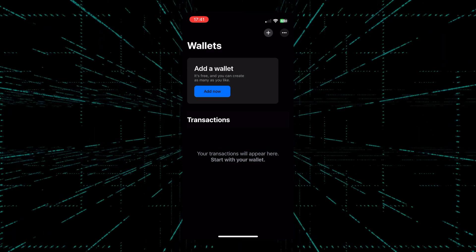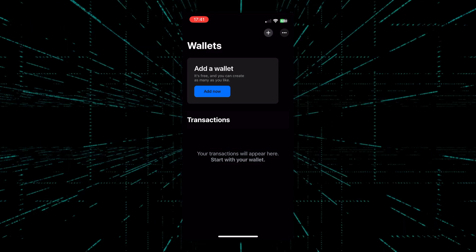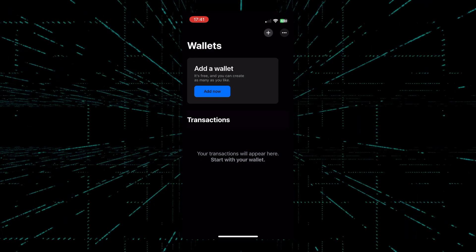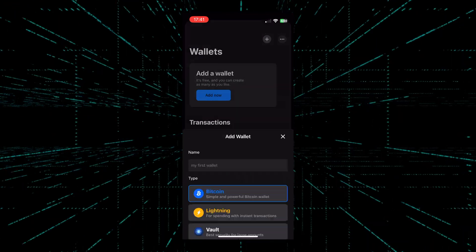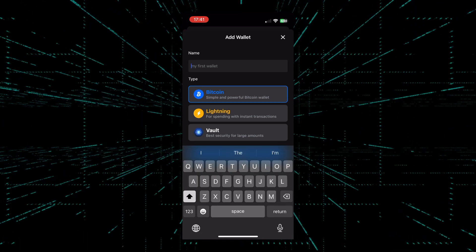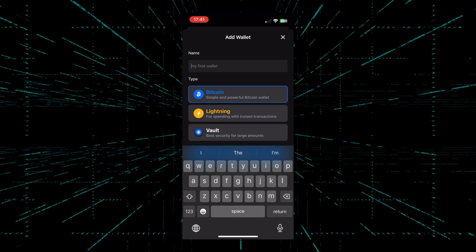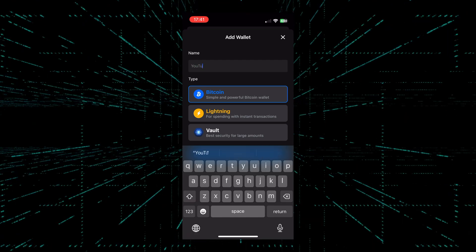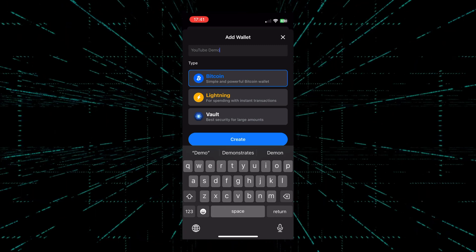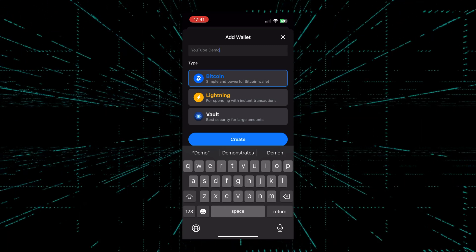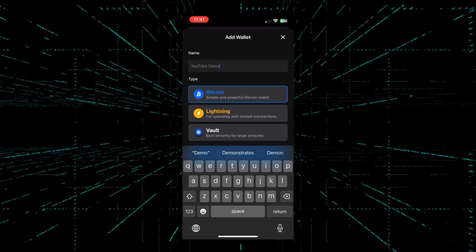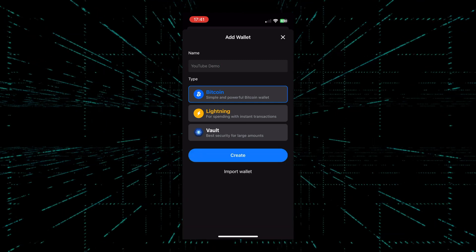The first thing we'll do is add a new wallet into the BlueWallet app. The process is very simple — simply click on Add Now. It'll ask us to name our wallet. I will name it YouTube Demo. The type of wallet: there are three types — Bitcoin, Lightning, and Vault. Since we're keeping everything simple today, we will pick Bitcoin and just hit Create.